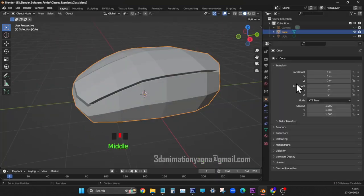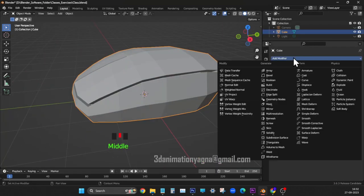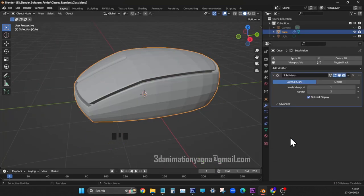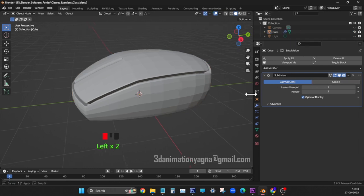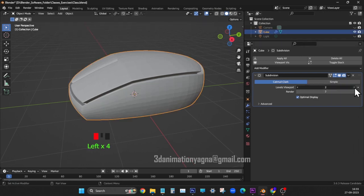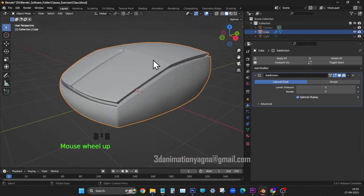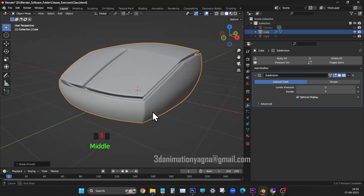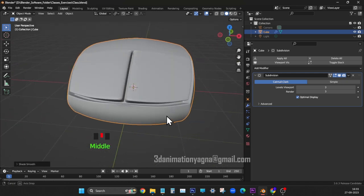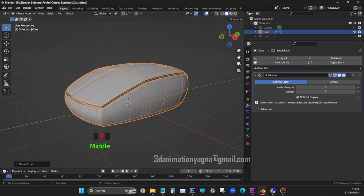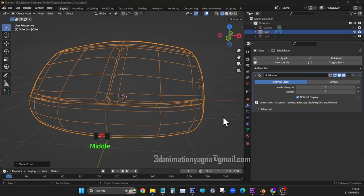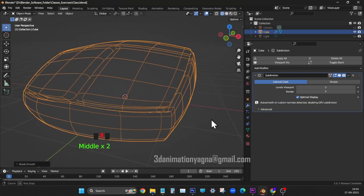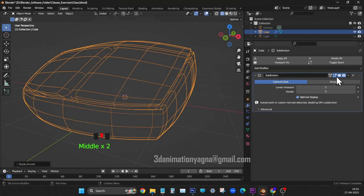From modifiers, choose subdivision surface. Three for levels, viewport and render. Apply shade auto smooth. Now subdivision finally gets applied by clicking on apply.